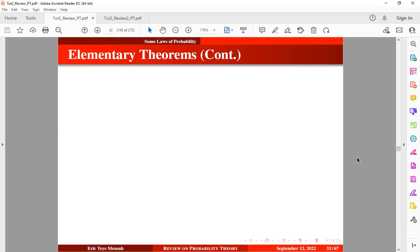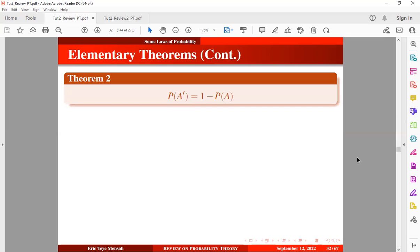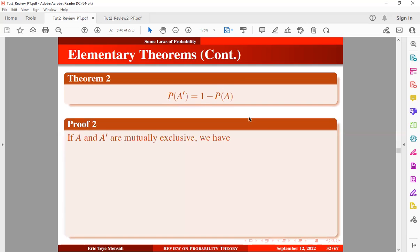Let's take a look at the second theorem. The second theorem states that the probability of the complement of an event is equal to 1 minus the probability of that event. How do we prove this theorem? First, if A and its complement are mutually exclusive — and of course they are — then A union its complement is equal to the universal set or the sample space. Let me quickly show you this using a diagram.